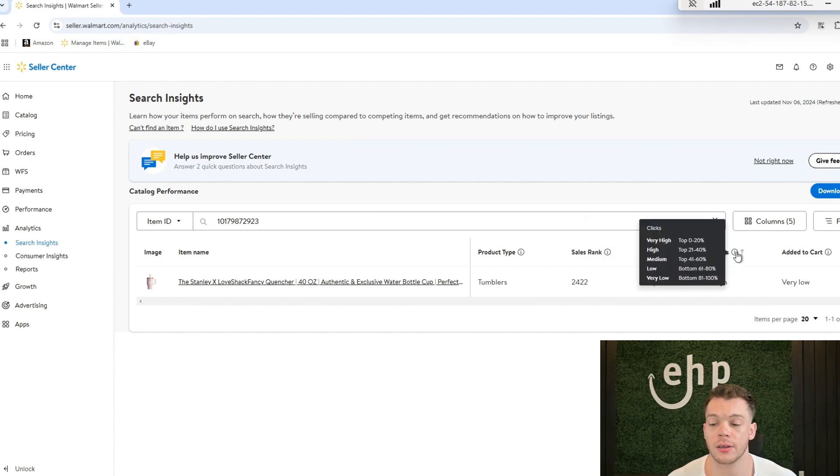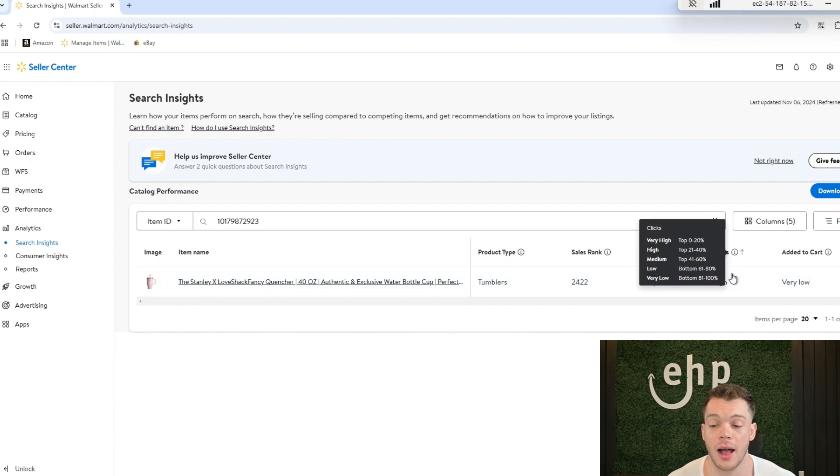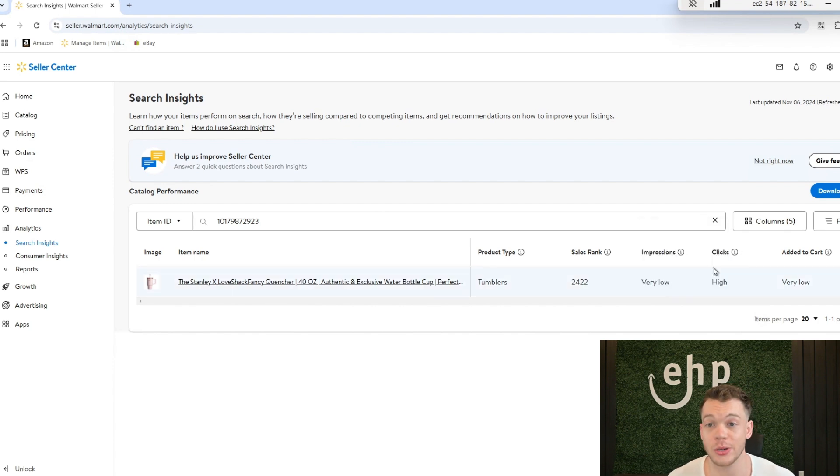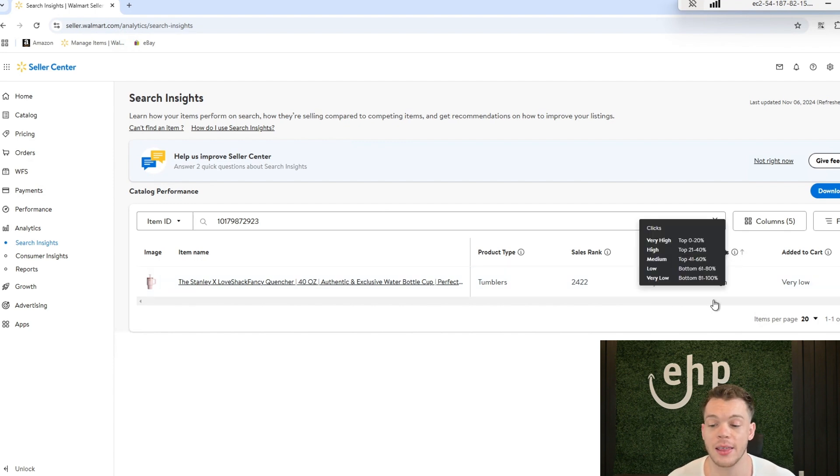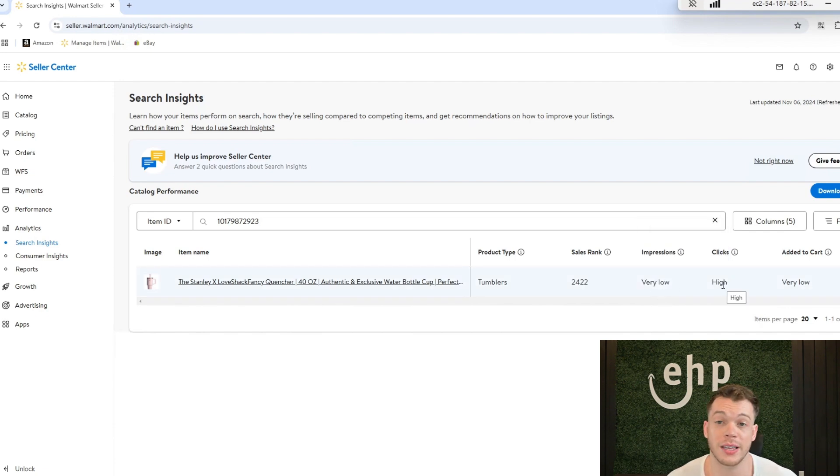Also your clicks. Whoever is seeing it, are the clicks high? And if the clicks are high, that's a good sign that even with very low impressions you're getting a high amount of clicks, so this has a lot of potential if you run ads.